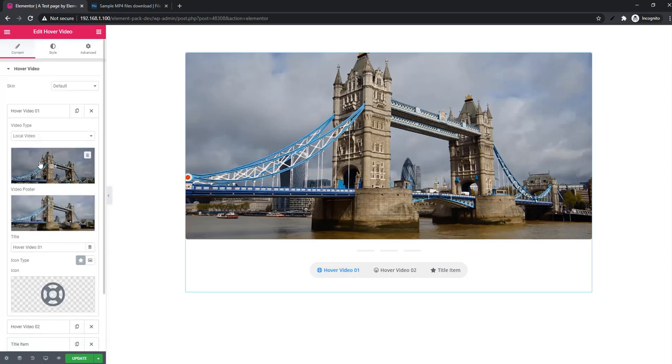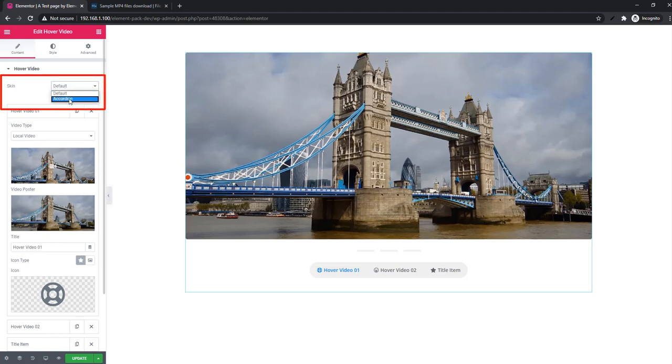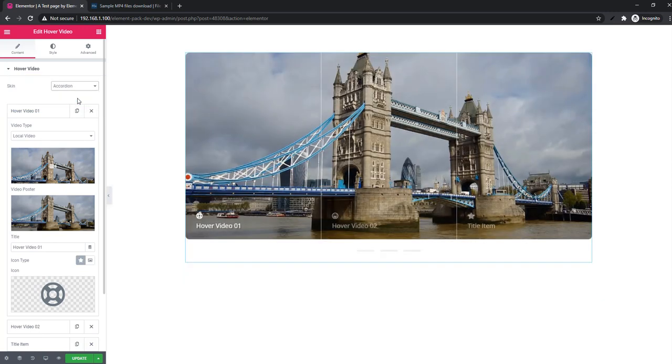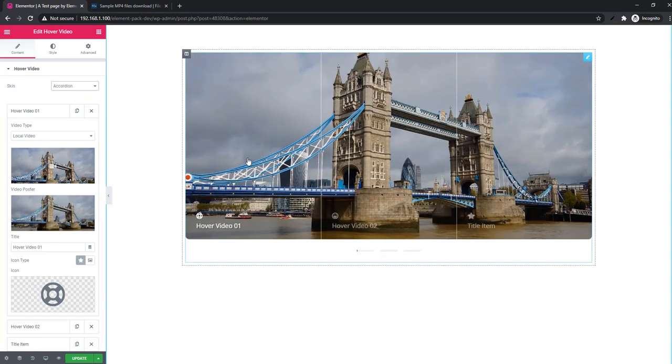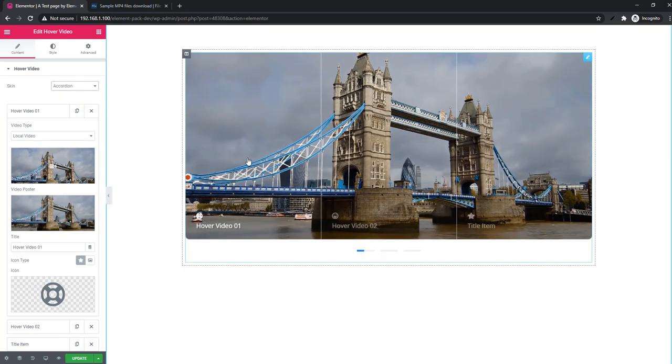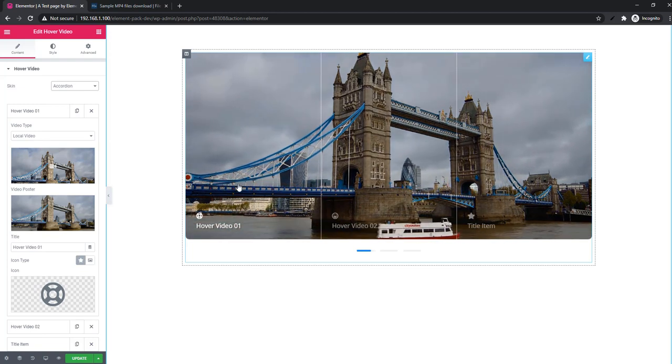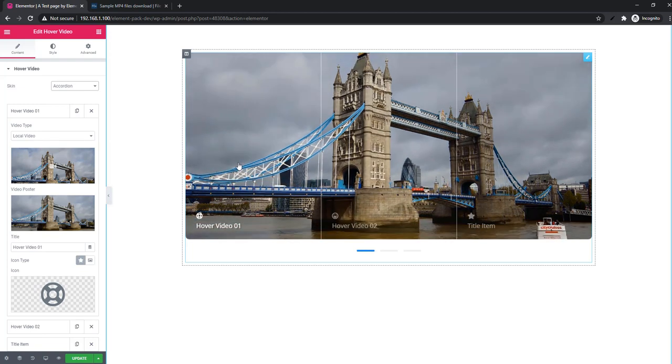I'm scrolling again and going to skin. With default skin there is another skin mode. This time I'm selecting accordion. Look, the screen has been changed. This is actually the accordion video skin mode.